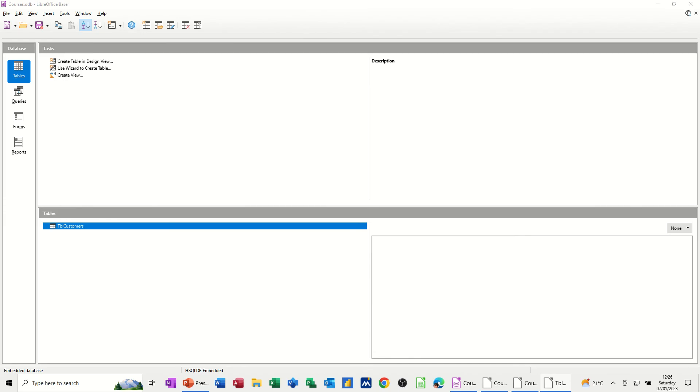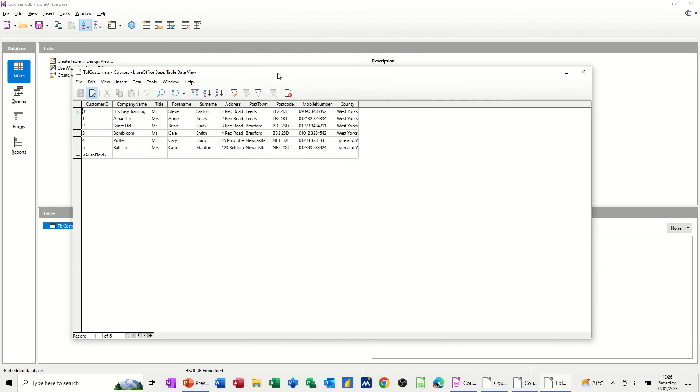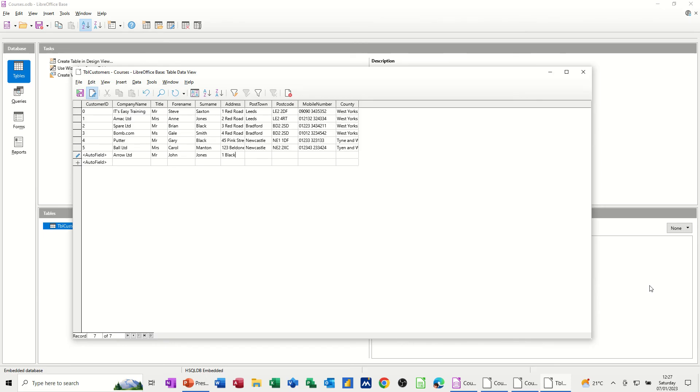What I want to do now is just add, just bring that onto this screen, add another company. Let's call it Arrow, LTD Limited, Mr. John Jones, 1 Black Street. Let's say he's from Leeds. So that's a third record from Leeds, LE1 1SD. Let's make a number up for his phone number. And then that is West Yorkshire.